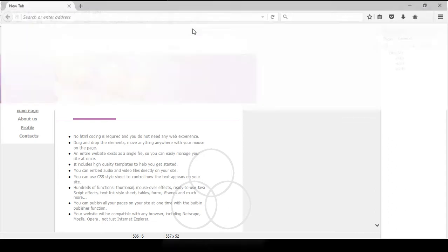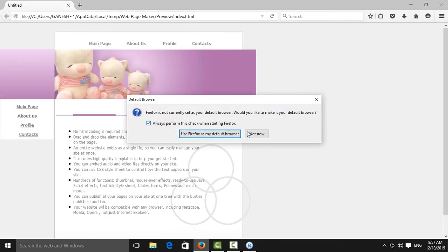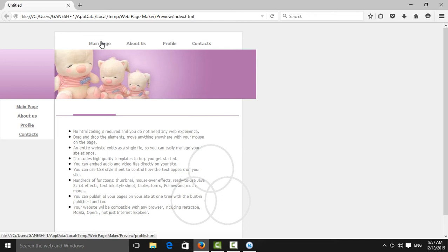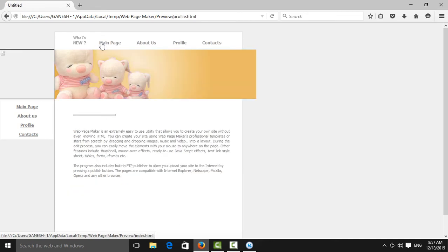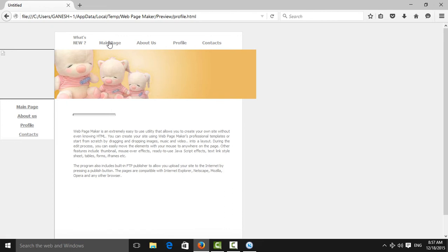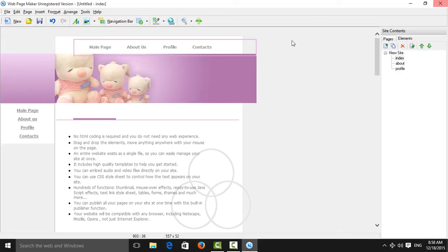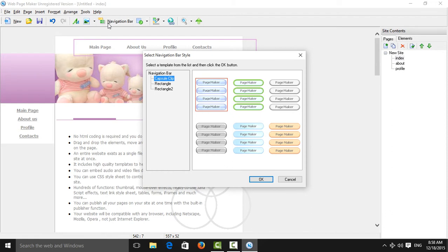The page will show the profile page. The main page works the same way. Like that, you can edit your page using hyperlinks. I also want to show you how to use the navigation bar.